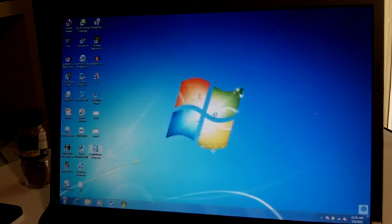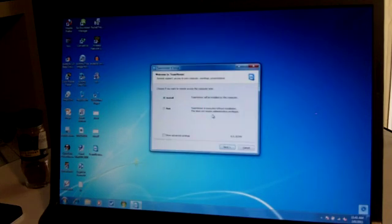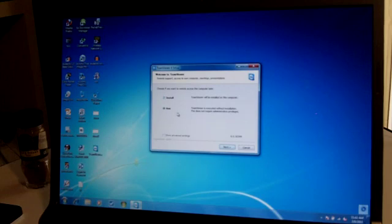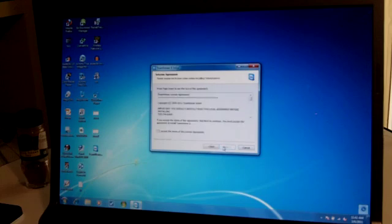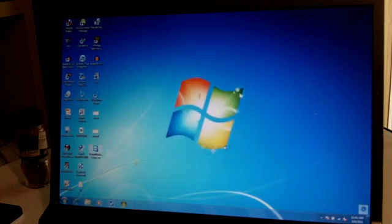You can either install it or you can run it. Running it is a one-time deal. It does not install anything on the computer. It just runs the software, and when you exit out of it, that's it. It's done. We are going to use run.